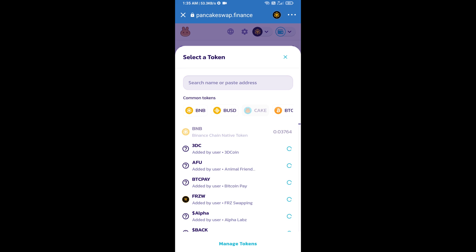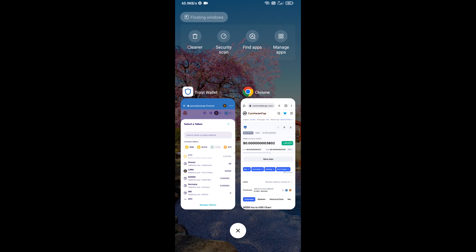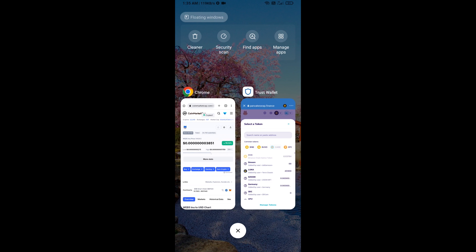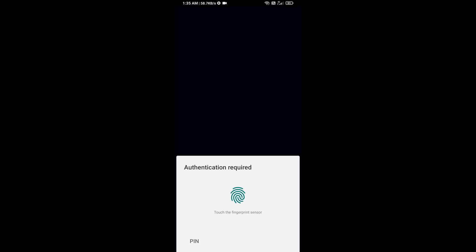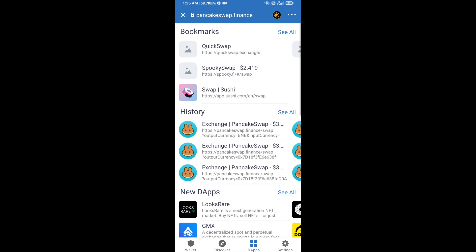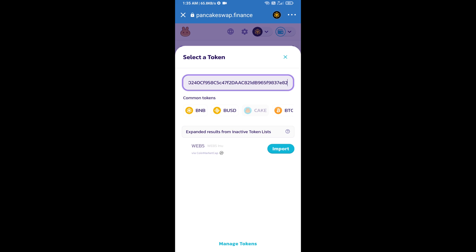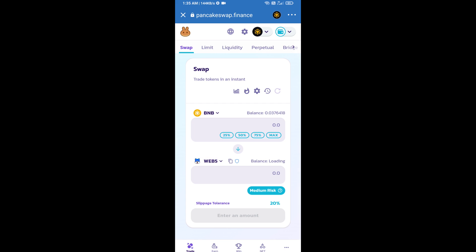Next, you will open Web5 Inno token smart address on CoinMarketCap. Copy this address and paste it here. Click on import, click on understand, and click on import again.